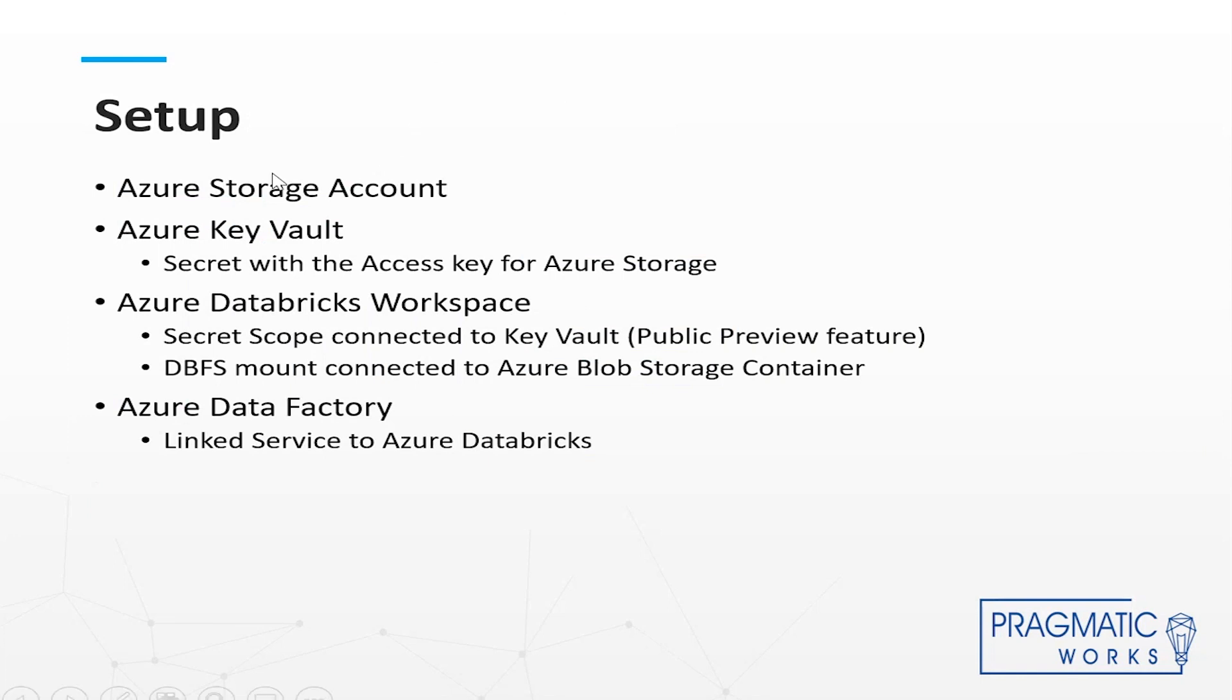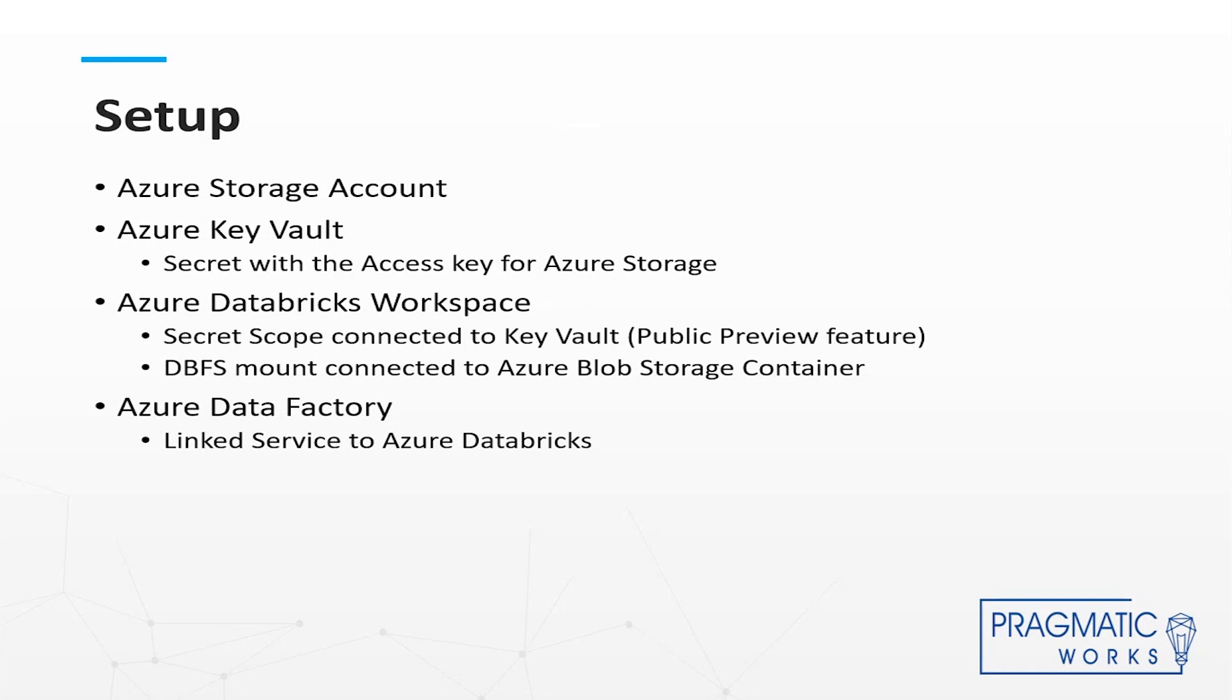A little bit of setup for the demo. You do have to have an Azure storage account, and because we want to connect Databricks to that storage account, we're using the access key and we're going to store that in Key Vault, and we're going to connect a secret scope to the Key Vault to get our access key for storage, and then we're going to mount that Azure blob storage in Databricks using the Databricks file system.